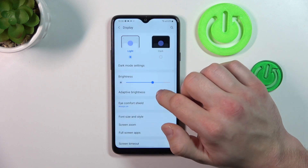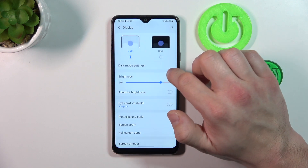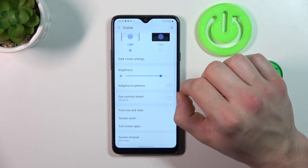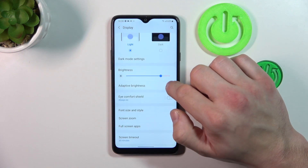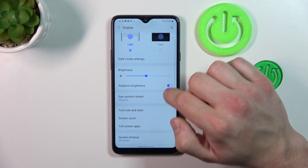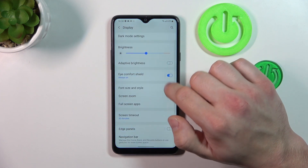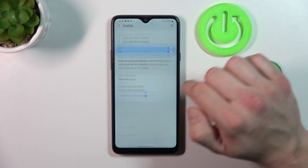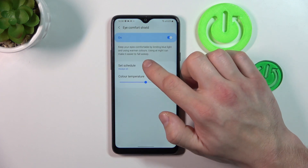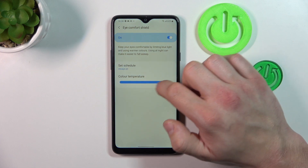Next we can change brightness level of the display, enable or disable adaptive display, and eye comfort shield that we can also schedule and adjust.